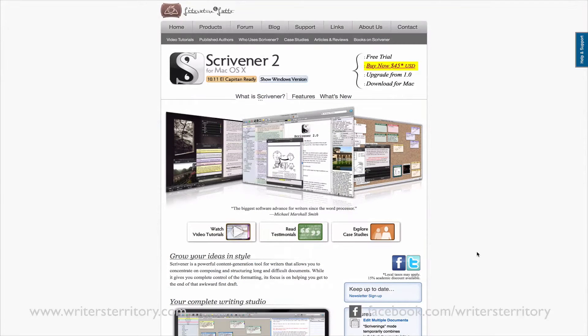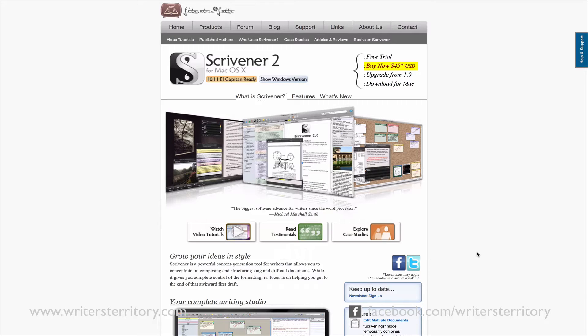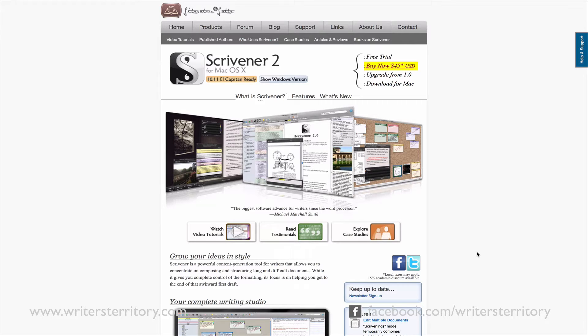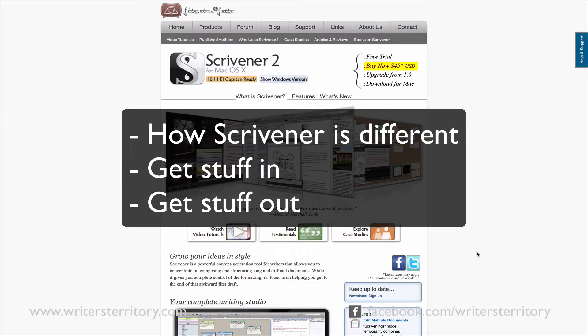Scrivener is in many ways different from most other writing programs. But many people either don't know that it exists, or they don't know how powerful it is and how to use it to their best advantage. This is what I'm going to show you. What Scrivener is and how it is different from other writing software.